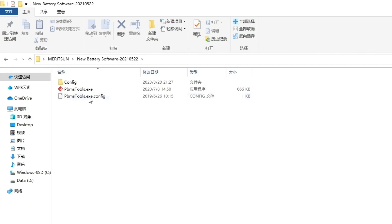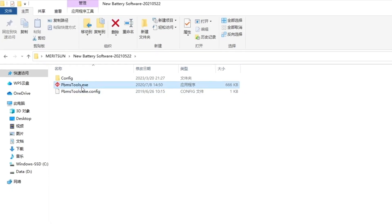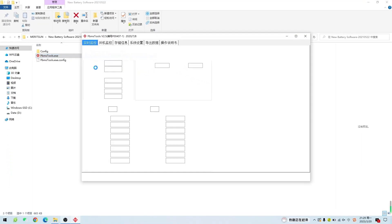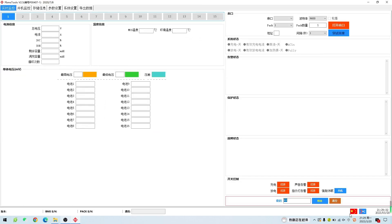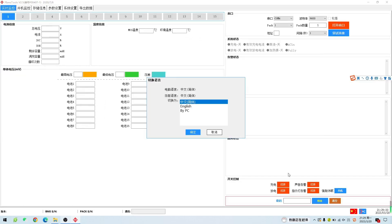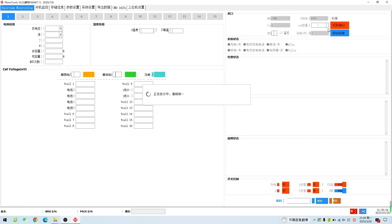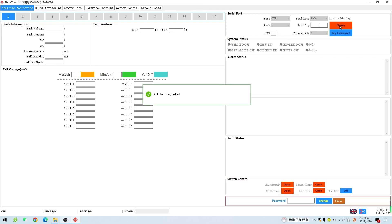Now we can open the Apple software folder and then double-click the software to turn it on. Confirm that the Apple software can recognize the COM port on the serial port position and then click Open to communicate with the battery. When the COM port position displays normal, that means the communication is successful.